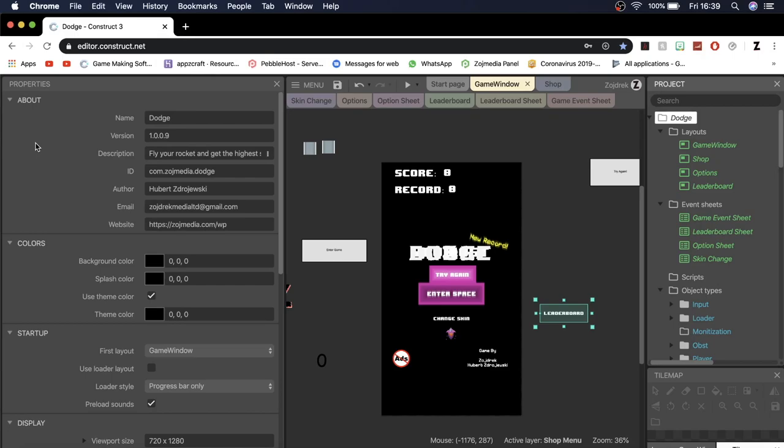Yo what's up guys it's your boy Zodrick and welcome to another tutorial video. In this video I'll be showing you guys how to export your Construct 3 project so that you can get it on a mobile, on an iPhone device.